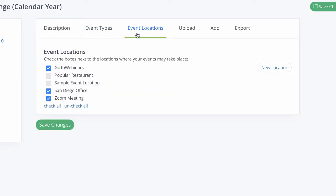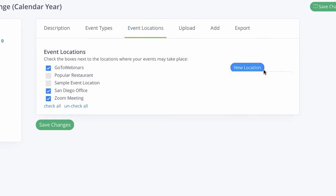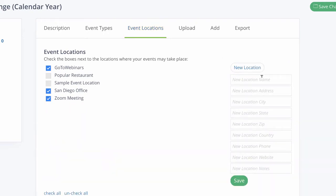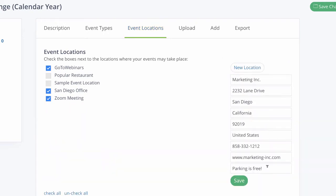Here you can create your default event locations. This information populates on the booking calendar, follow-up emails, as well as the calendar invite that's sent once the appointment has been confirmed.